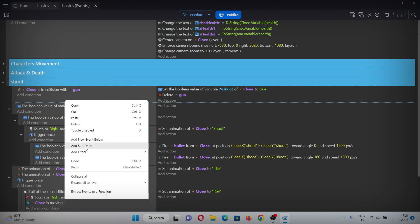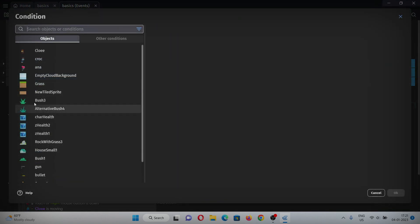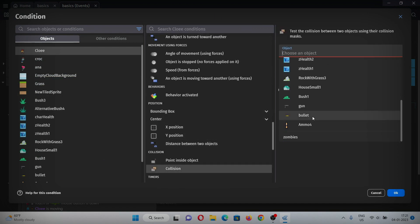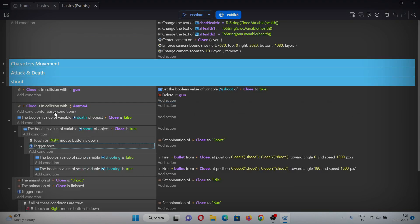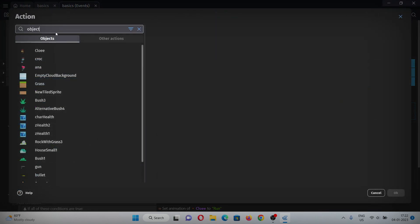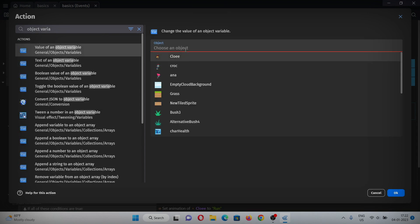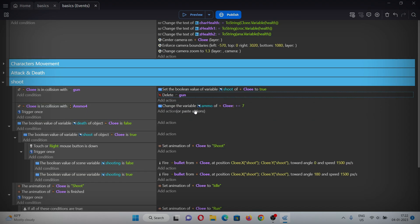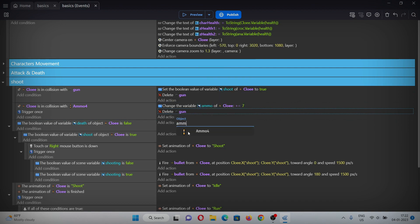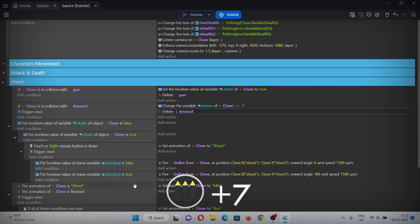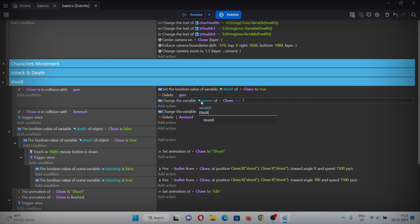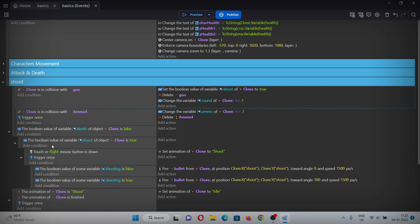In the events, add an empty event with a condition for when Chloe is in collision with ammo, trigger it once. In the action, add an object variable for Chloe, select ammo, and add 7 to it. Copy and paste this, change the action to delete ammo. Also, when colliding with the gun we want a preloaded round, so copy and paste this event and change it to add to the round variable.